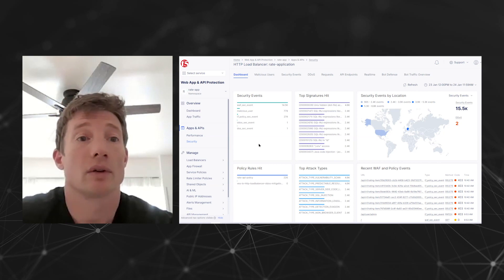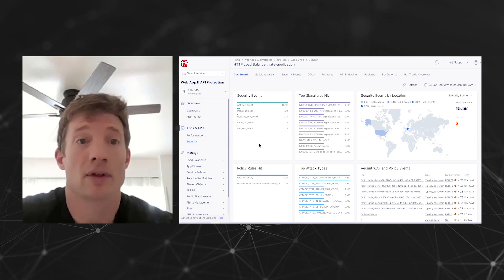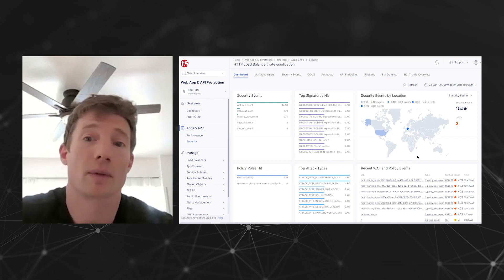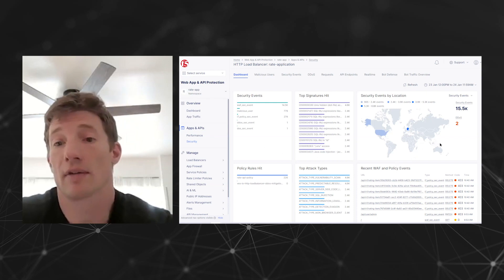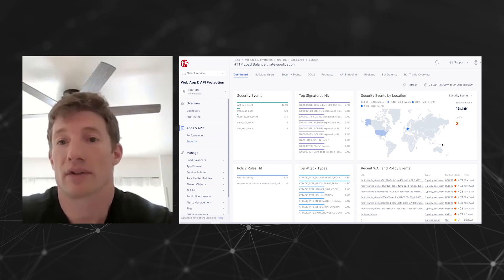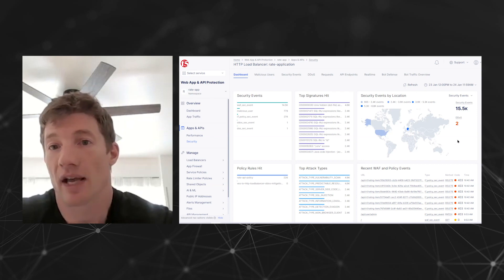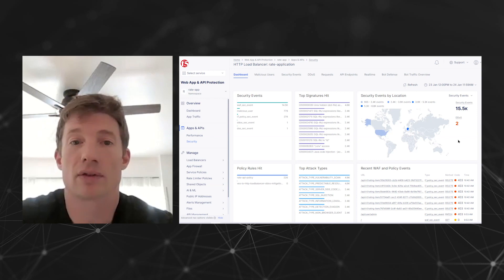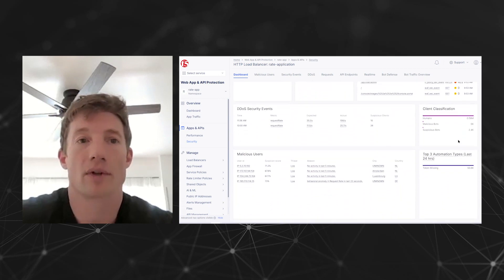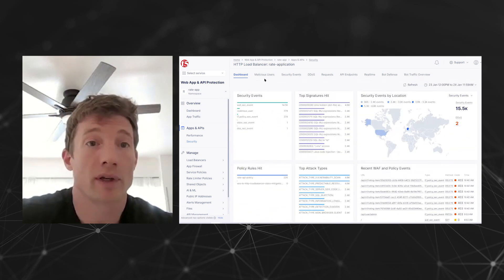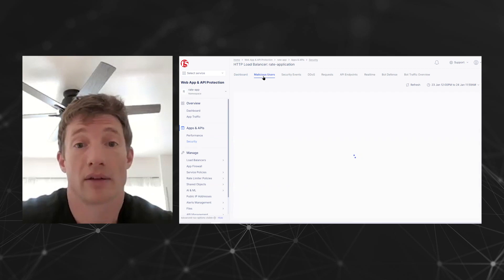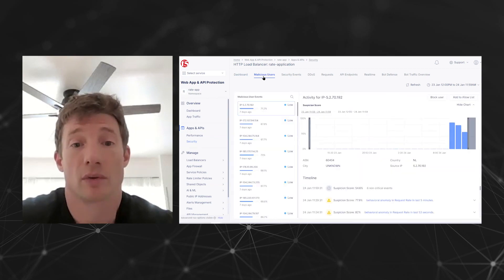We can look at the security events, top signatures hit, and events by location. If there was something happening that affected us on a regional basis — like a denial of service attack sourced from a given location — this is a great way to see at a glance what is happening. From there, we can drill down and look at individual events.